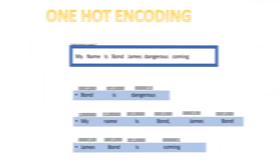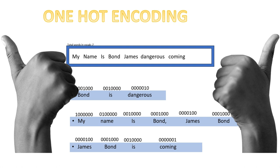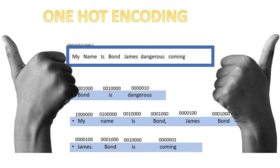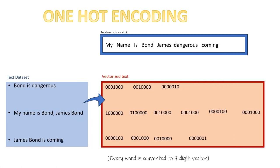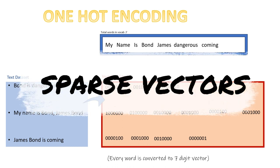When we repeat this process, we convert our entire dataset to a vector representation. You can see that the vector contains a lot of zeros making it a sparse vector which is not ideal.